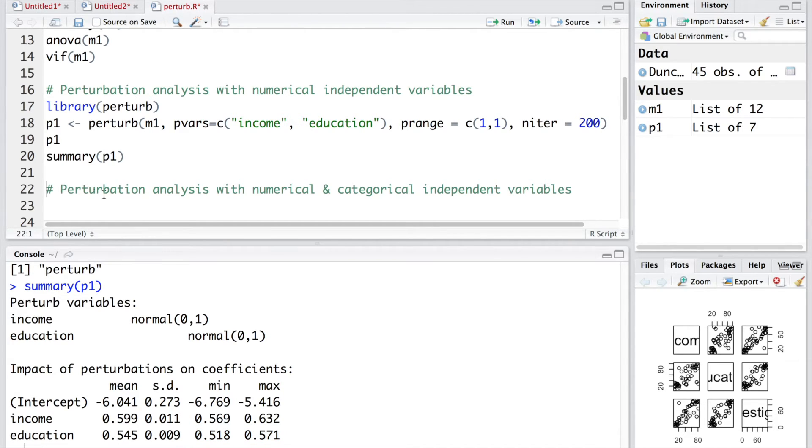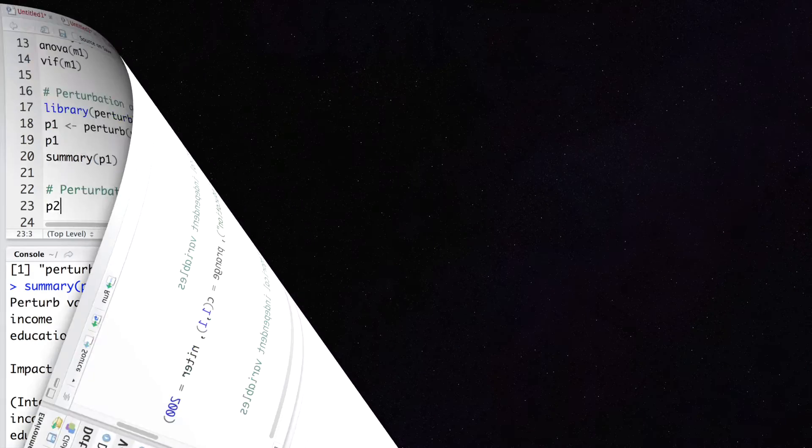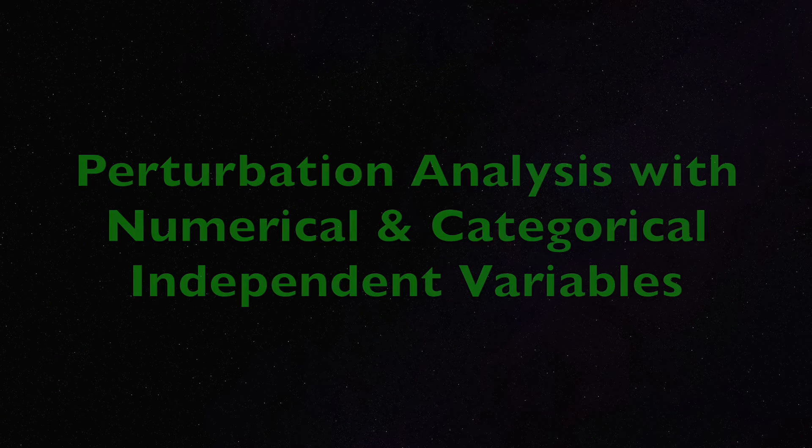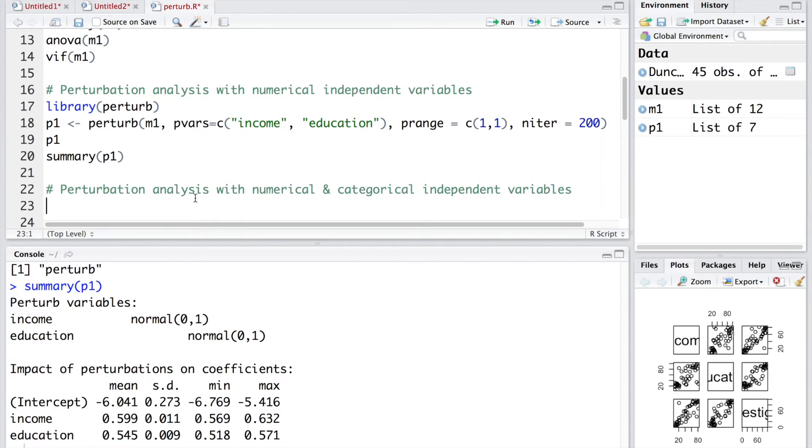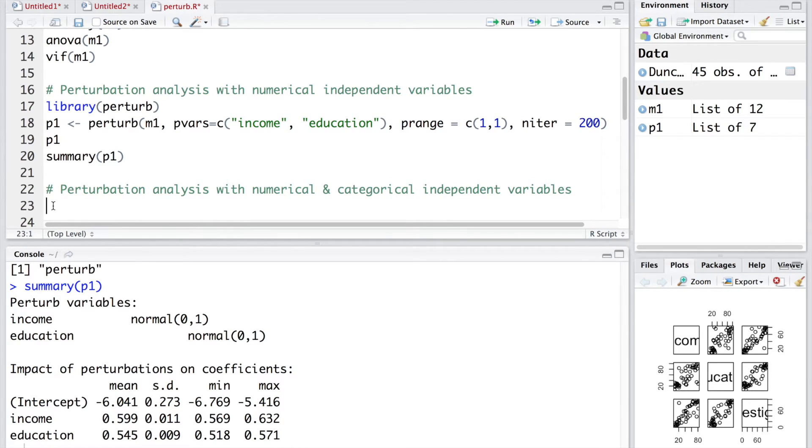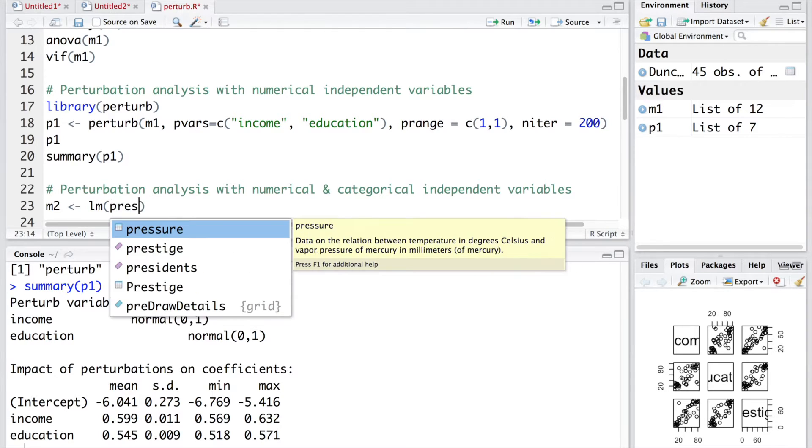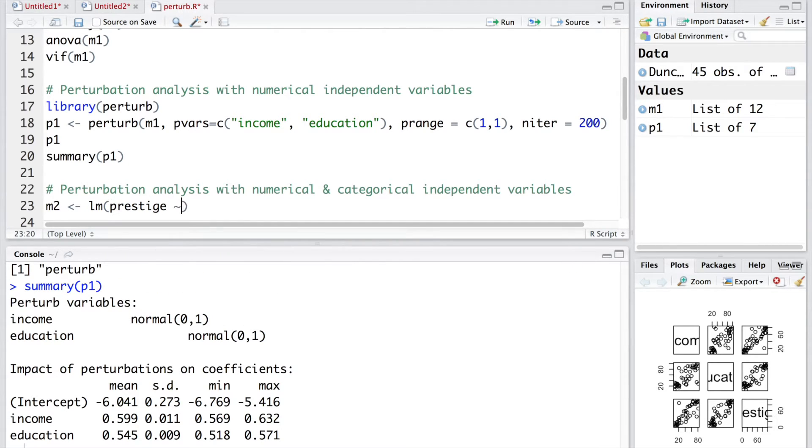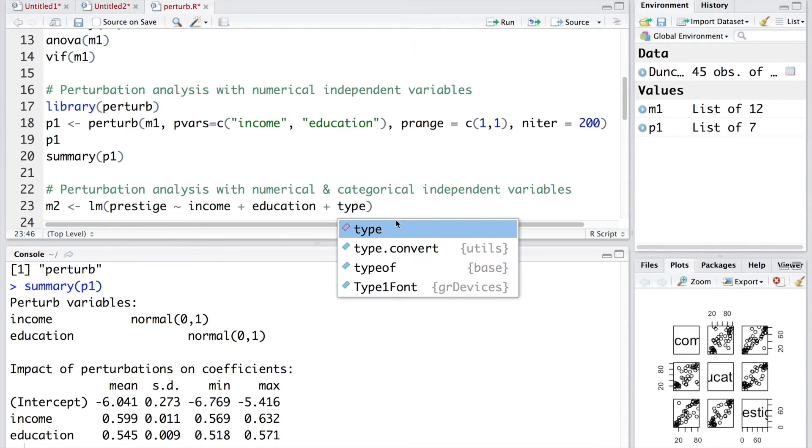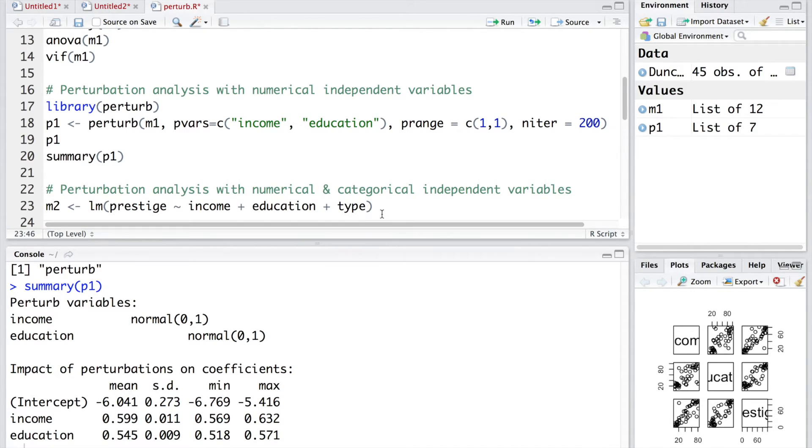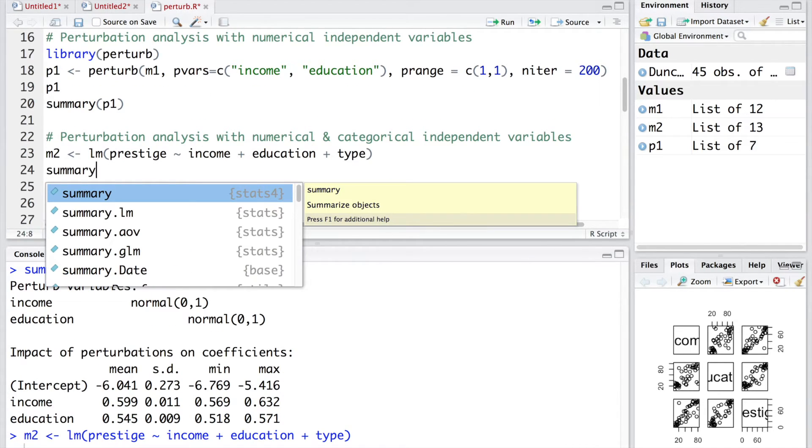Now, let's do perturbation analysis by introducing that categorical independent variable also. We'll store the results in p2. Now we'll do perturbation analysis which includes both numerical and categorical independent variables. And for this, we'll start by making a second model. We'll call it m2. Our linear model is now prestige as a function of income, education and type. That's the third variable which is categorical. We run this.